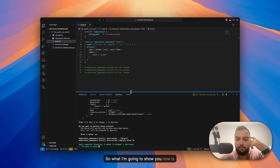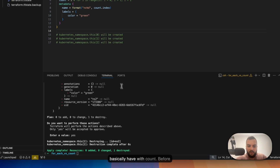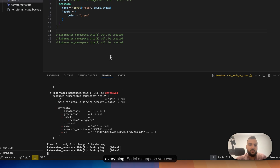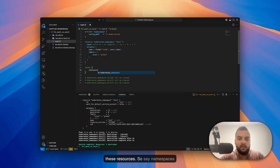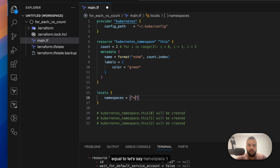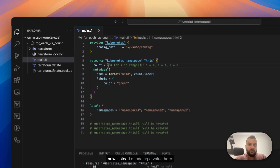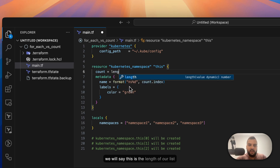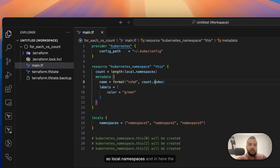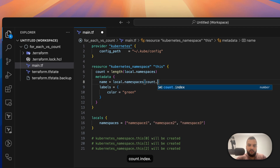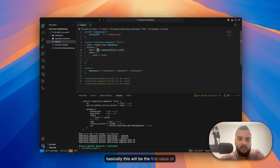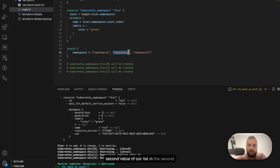Now I'm going to show you one of the biggest issues I have with count. First let's destroy everything. Suppose you want to use a list variable to define these resources — say `namespaces = ["namespace1", "namespace2", "namespace3"]`. Instead of a fixed number we use the length of that list, `length(local.namespaces)`, and the name becomes `local.namespaces[count.index]` — the first value in the first iteration, the second in the second, and so on.